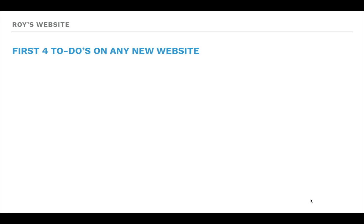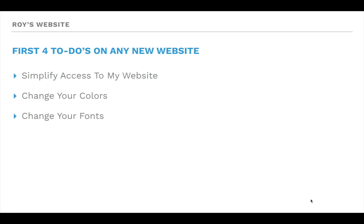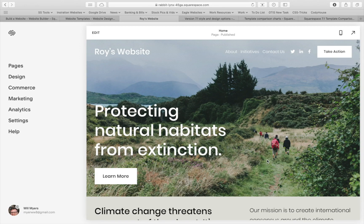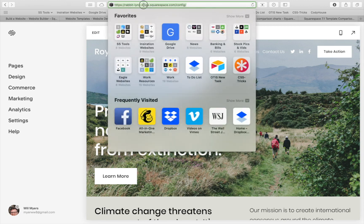Now that we know what we're building, let's look at the first four things we want to do for any new website. First, it's a little hard to get to a website right now because Squarespace gives you a weird subdomain and sets your website as private, so we want to change those settings first. Next, we want to change the colors and the fonts, because that's really going to determine a lot of the design as we're building out the website. And finally, we want to build out the structure — those five elements.